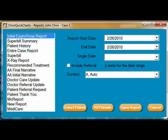Along with standard SOAP and exam reports, we now have narratives, Medicare part notes, referral letters, and patient letters, all of which are included with your system.